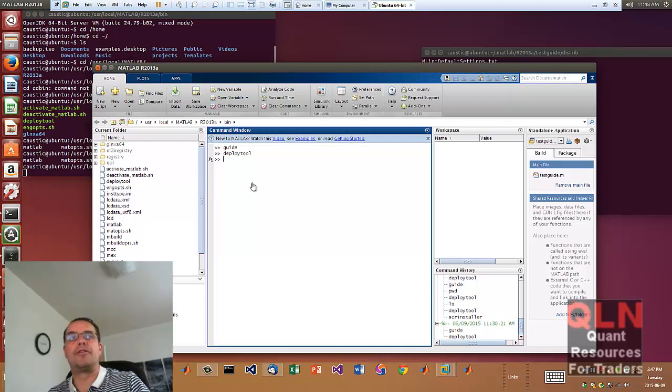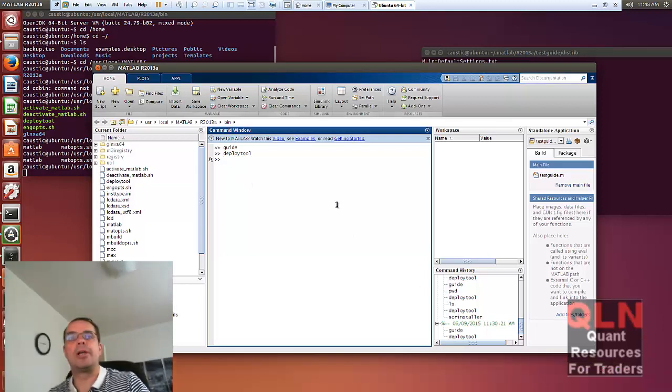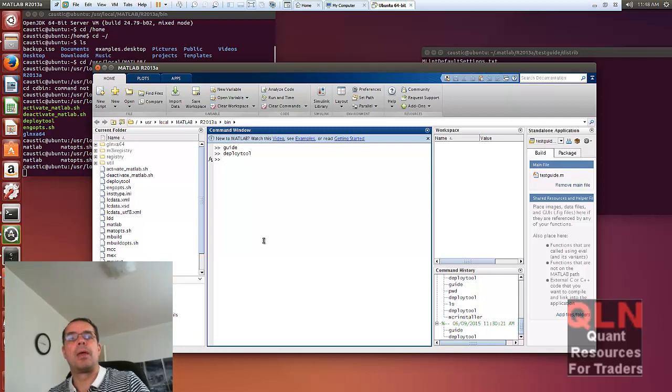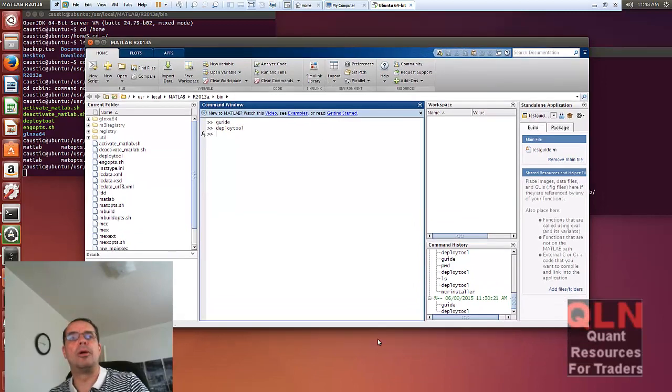Hey everybody, Brian here from Quantlabs.net. You're looking at my MATLAB environment in Linux, Ubuntu specifically, and this is hosted by VMware.